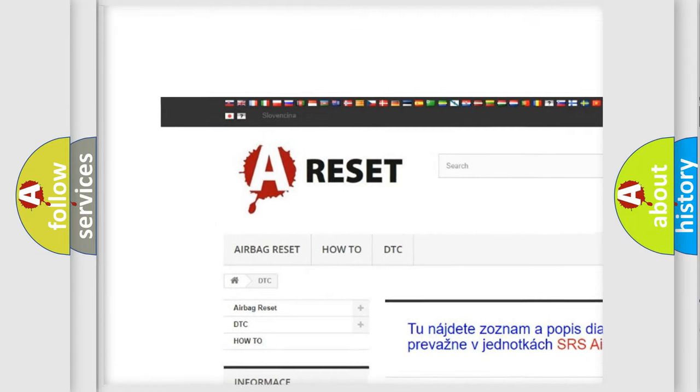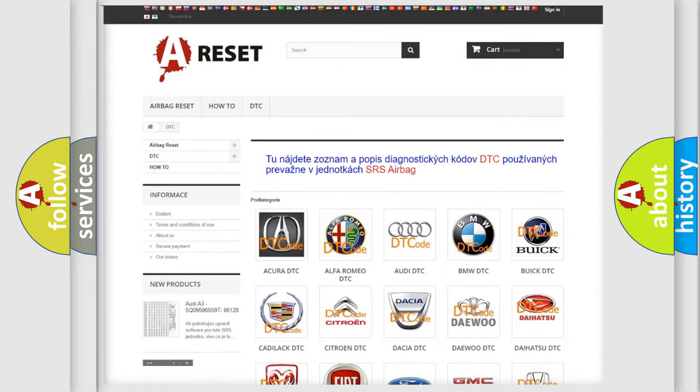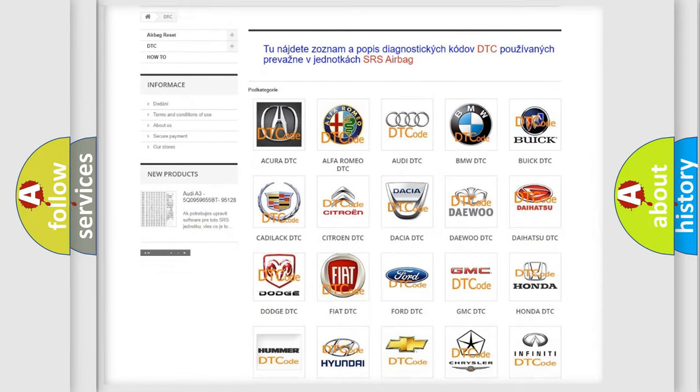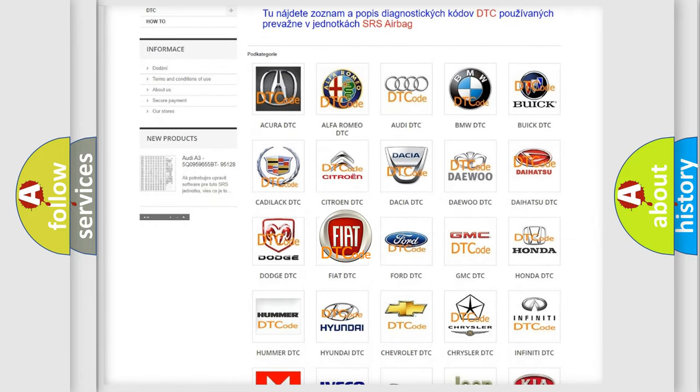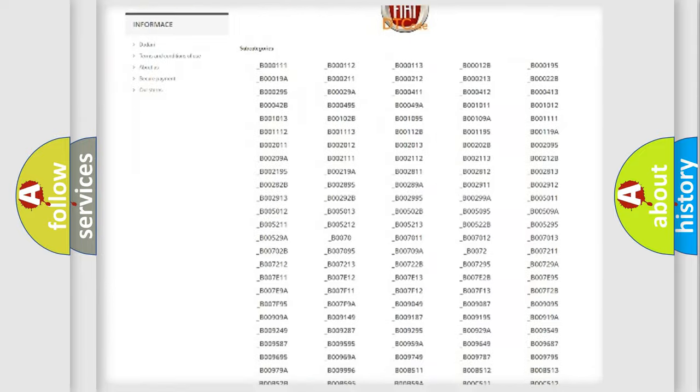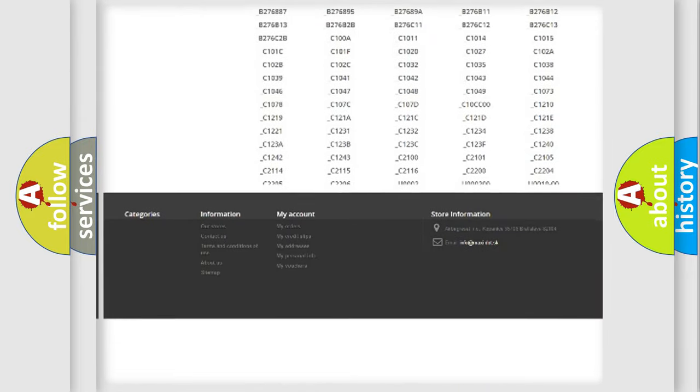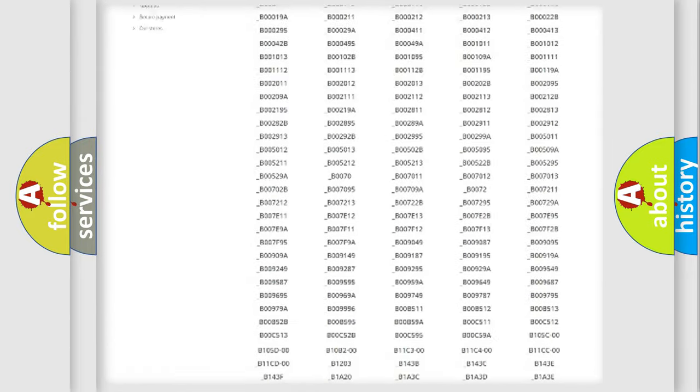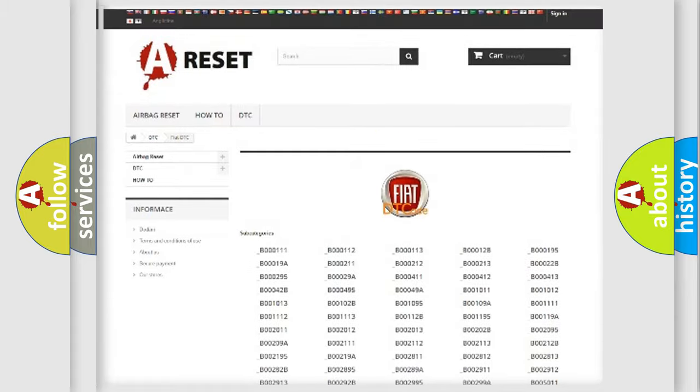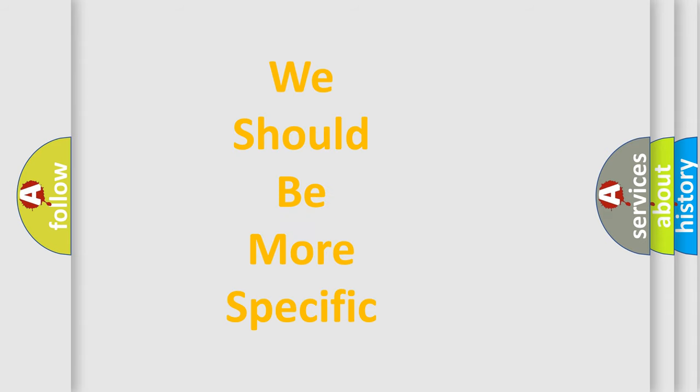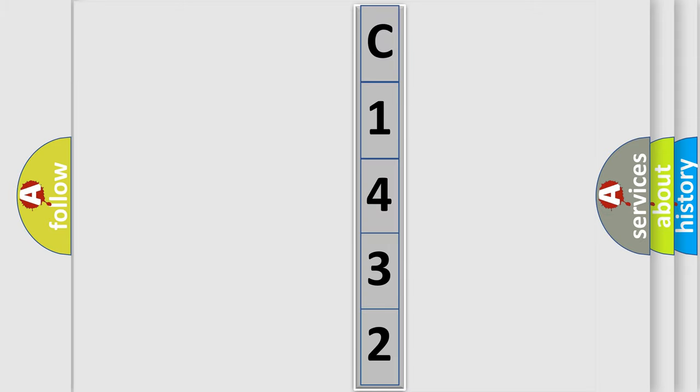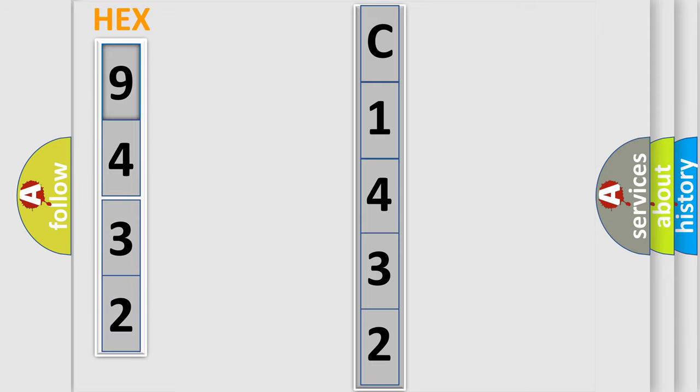Our website airbagreset.sk produces useful videos for you. You do not have to go through the OBD2 protocol anymore to know how to troubleshoot any car breakdown. You will find all the diagnostic codes that can be diagnosed in Fiat vehicles, and many other useful things. The following demonstration will help you look into the world of software for car control units. You can move the video a bit further.